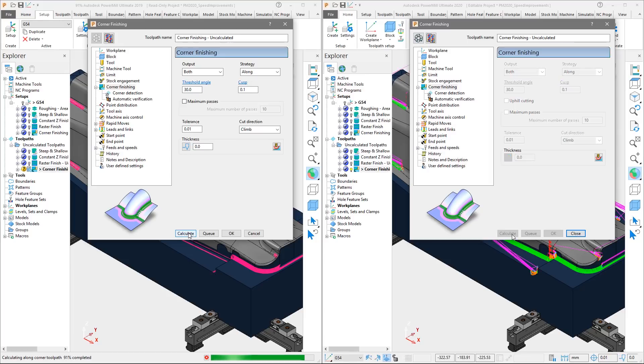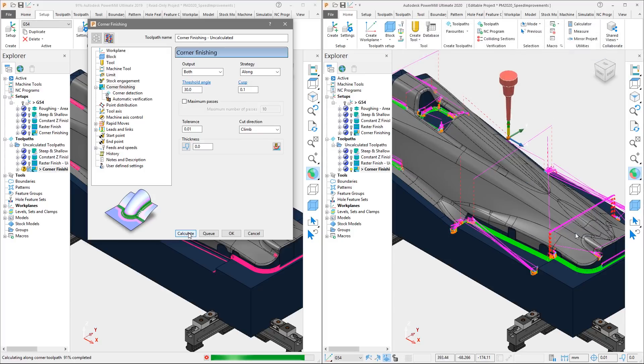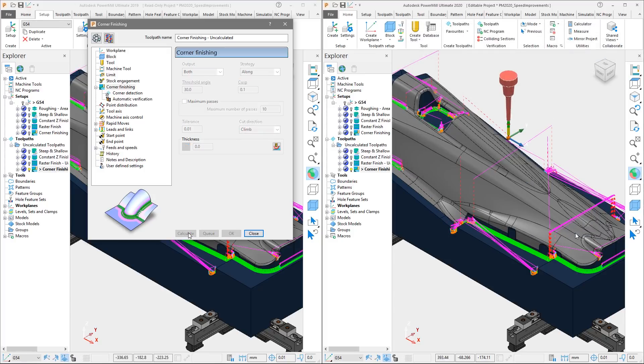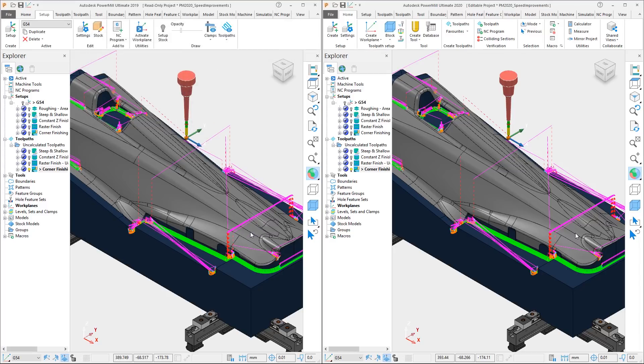For this toolpath is closer between versions with only four seconds in it. PowerMill 2020 still finishes first, saving 16% in calculation time.